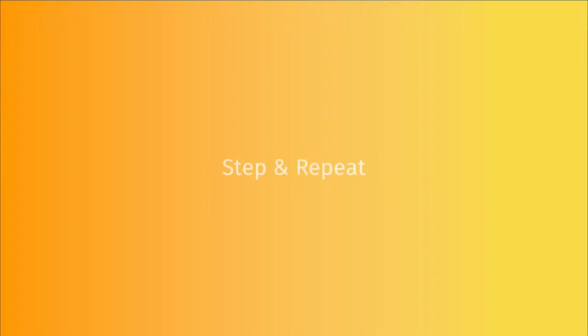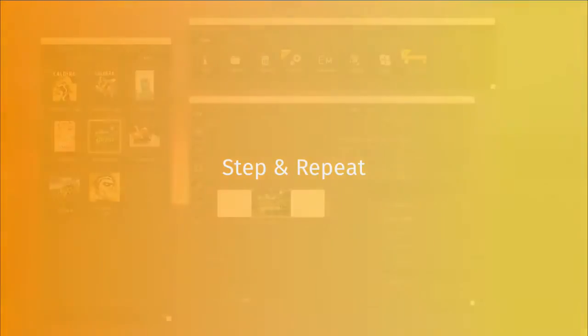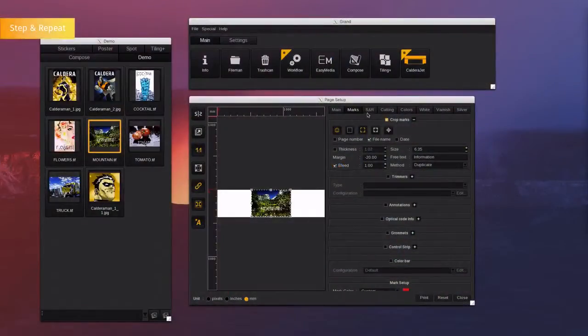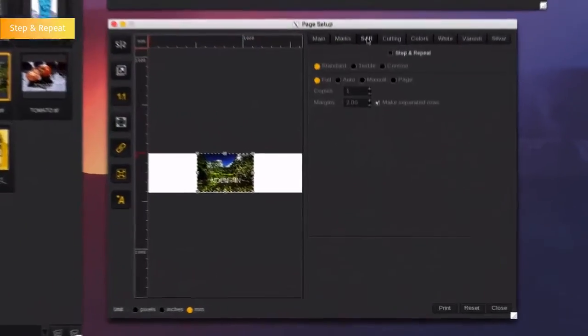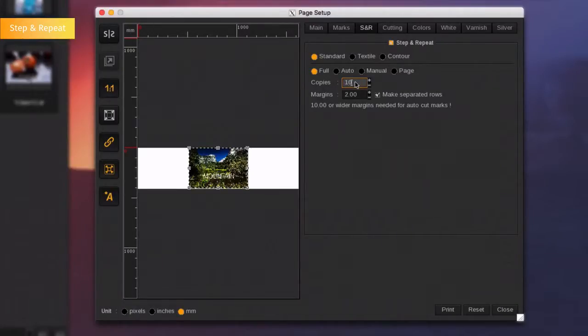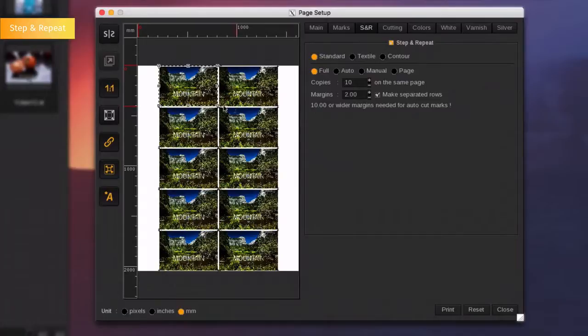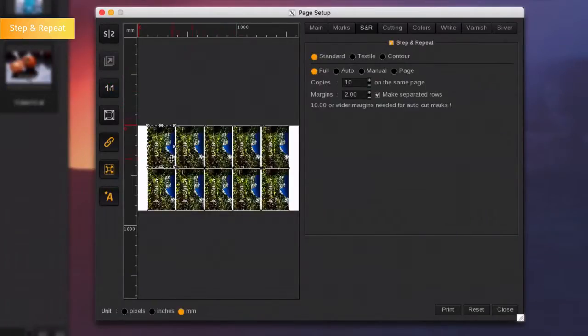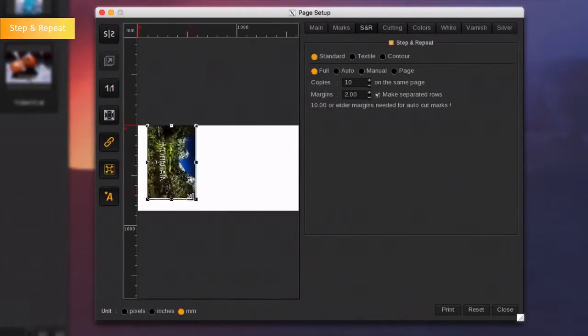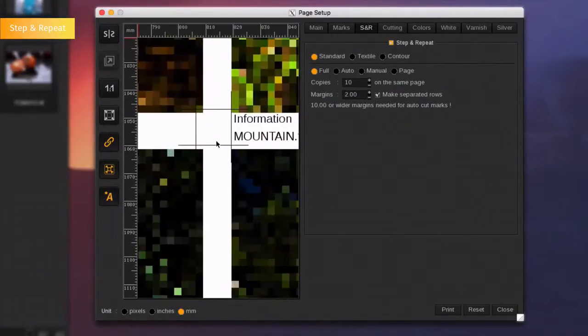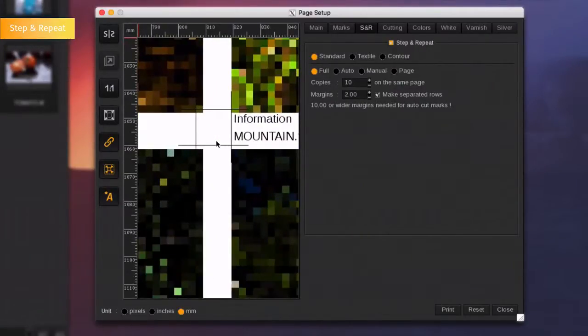Step and Repeat. Files can also be repeated along the page by going on the Step and Repeat tab. Choose the number of copies and the margin between each. Changing the scale will immediately change the scale of all repeated elements as well. You can see here that the crop marks are applied to all the repeated images.